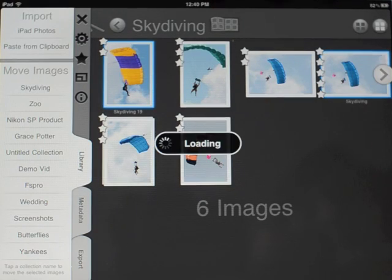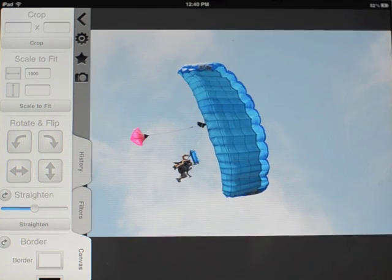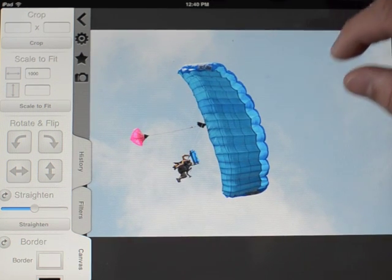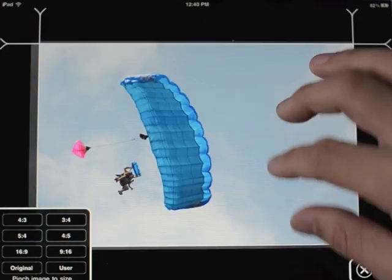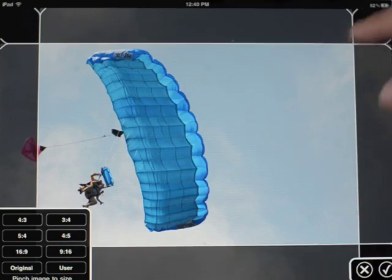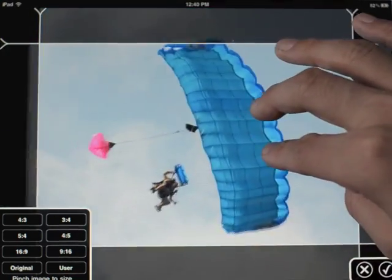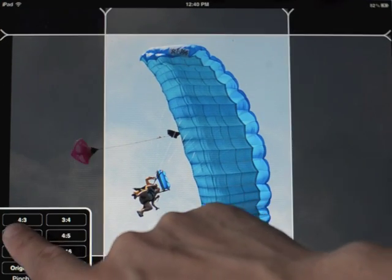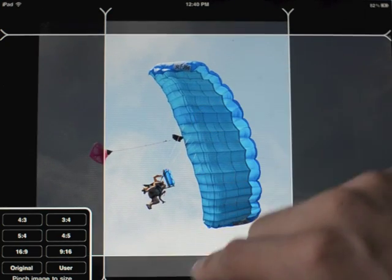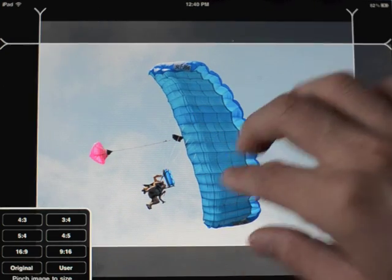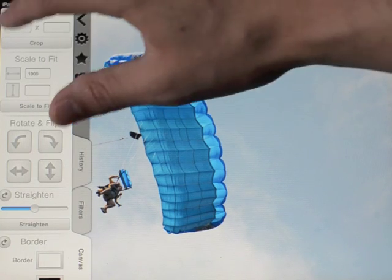I'm going to edit this image, which will be familiar to anyone who's used FilterStorm before and watched the old demo videos. I can crop like this — it will crop to whatever's within the rectangle. You can pinch and move to change what you want to crop to. You can also set standard cropping ratios built in, or use the original image's ratio, or enter your own ratio. I'm going to cancel this.